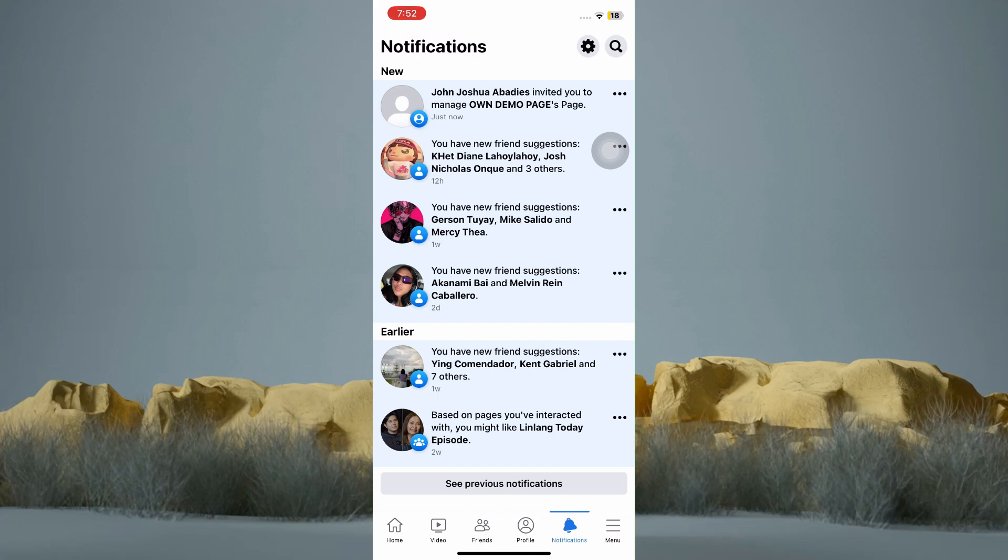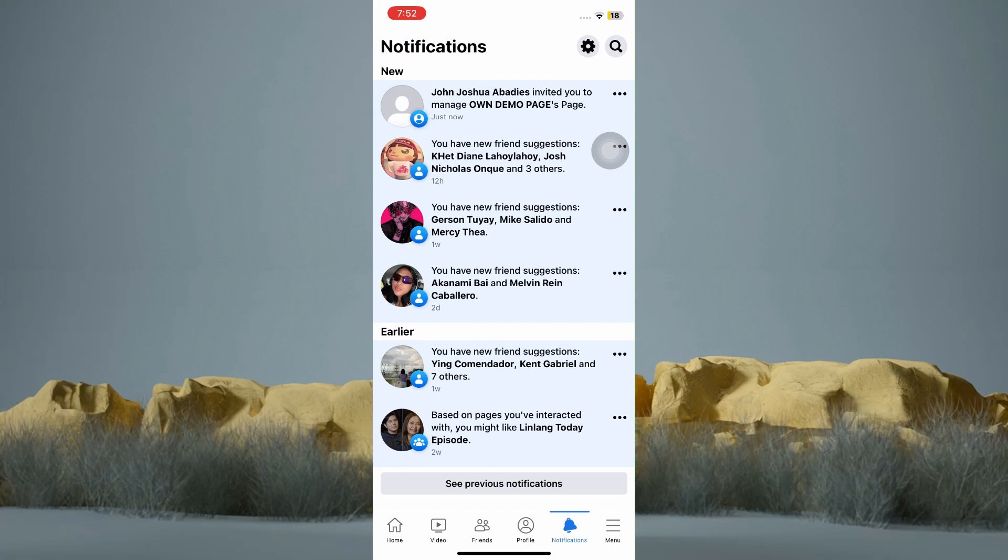Tap on the search bar and type the name of the page and go to that page's profile where you will find the ability to approve or deny that admin request.